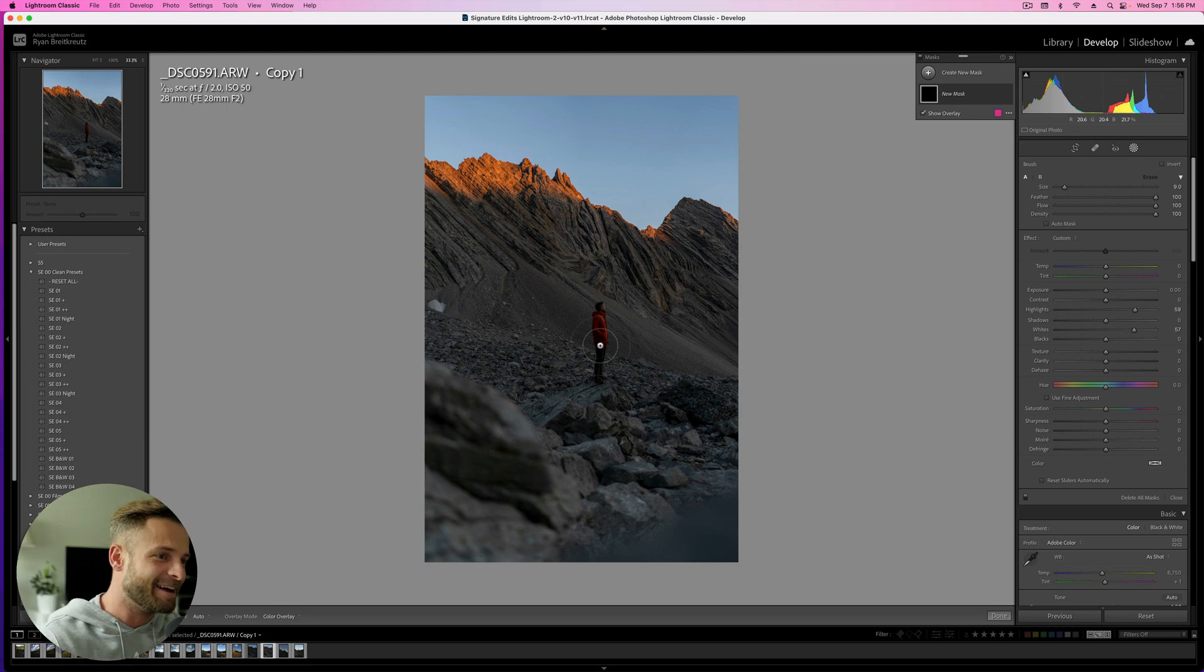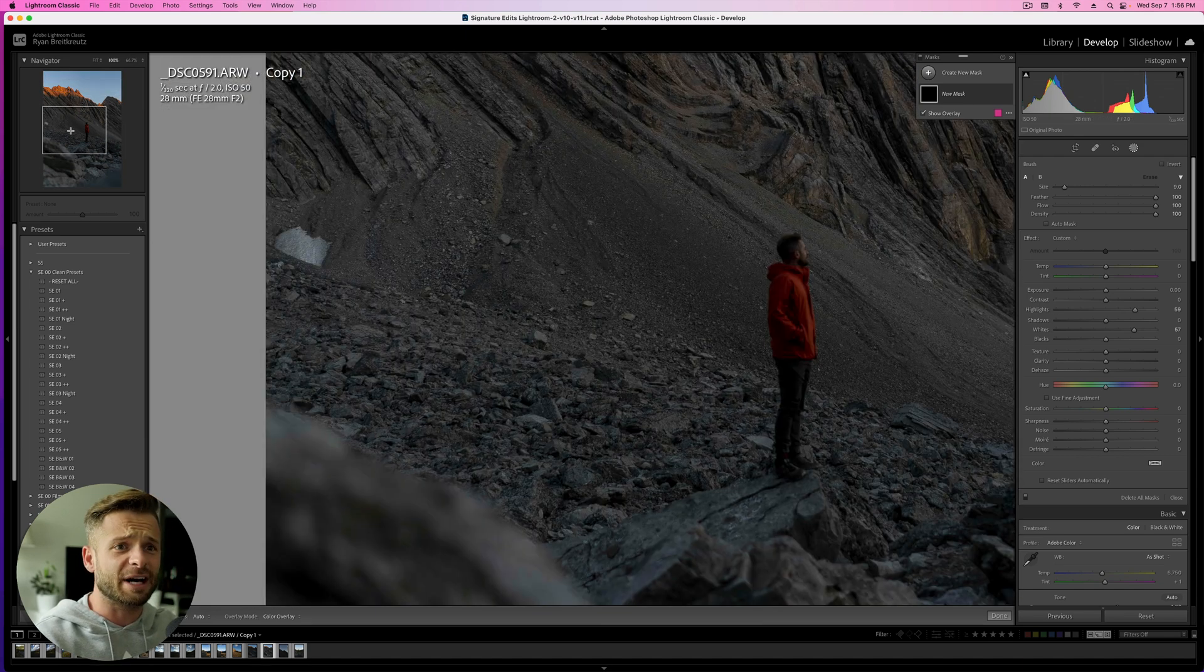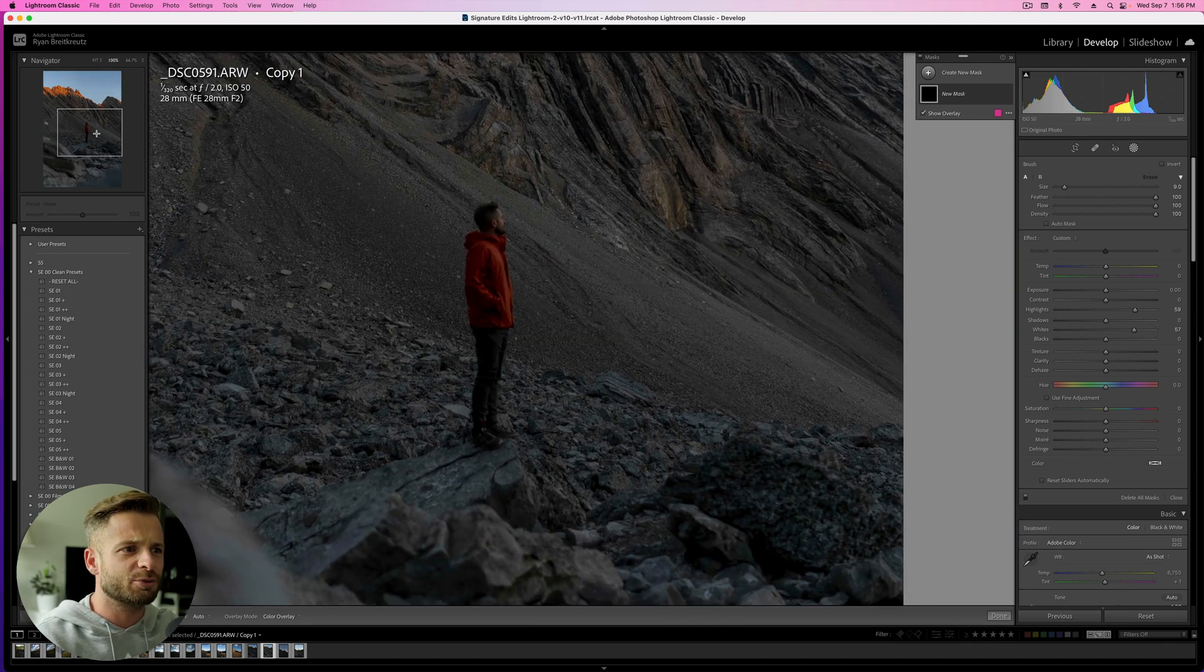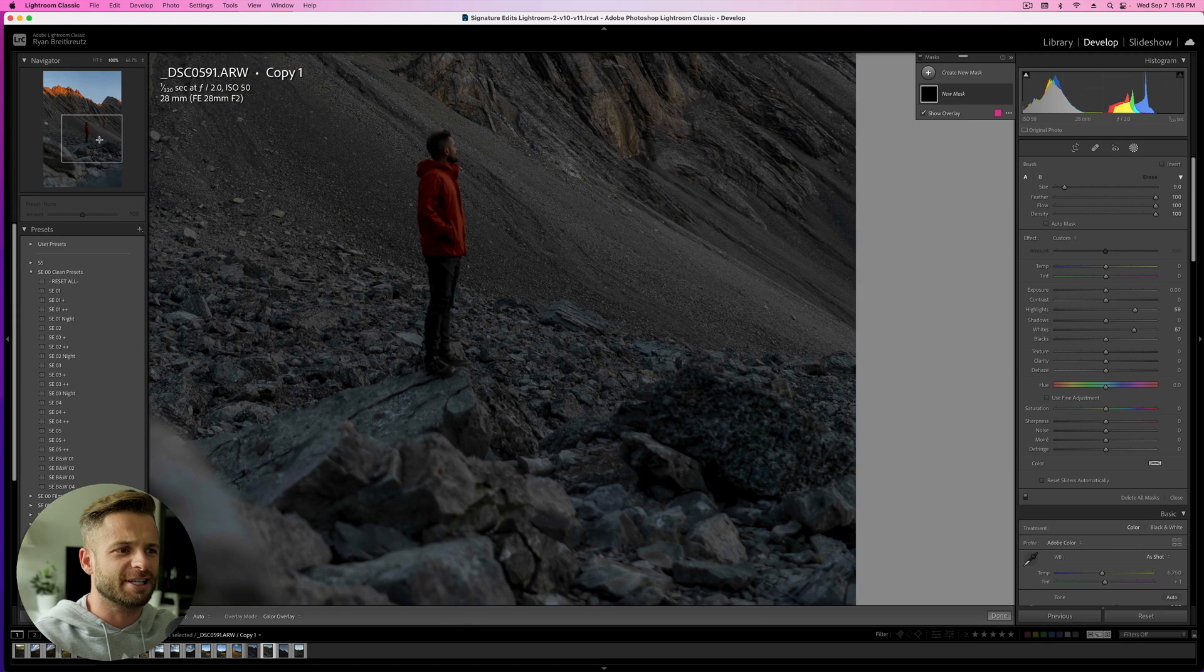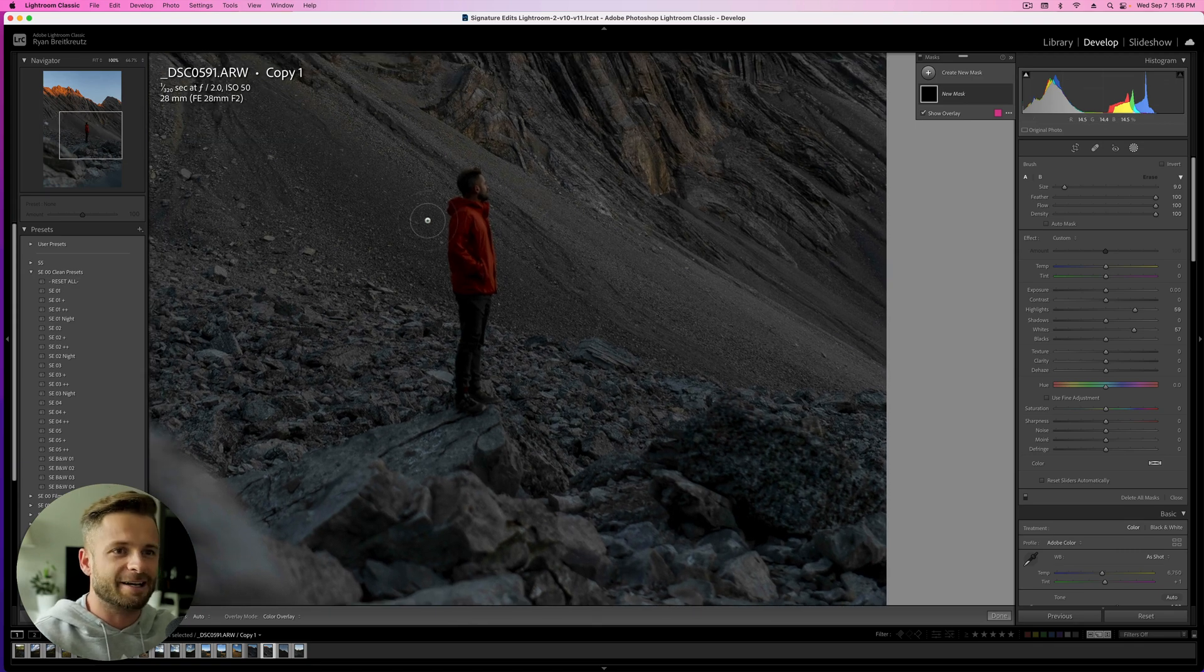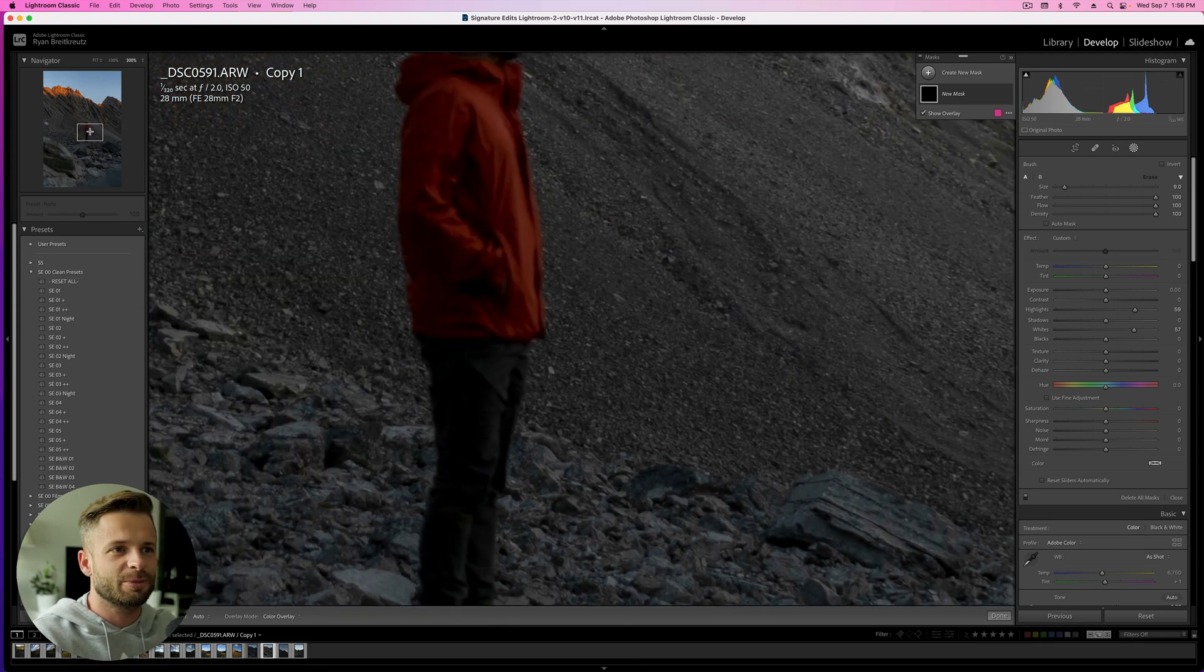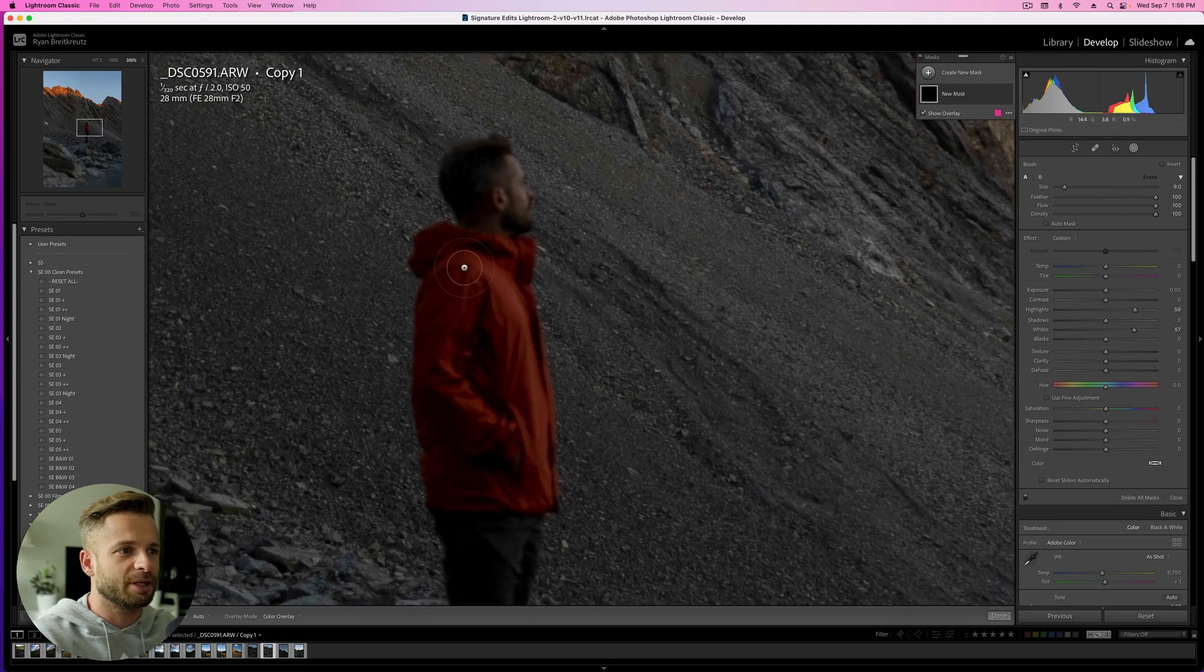But as you can see, it turned out okay. Things weren't quite perfectly centered because I had no way of being able to tell. And I didn't quite nail the focus on me, which is a bit of a bummer, but is what it is.